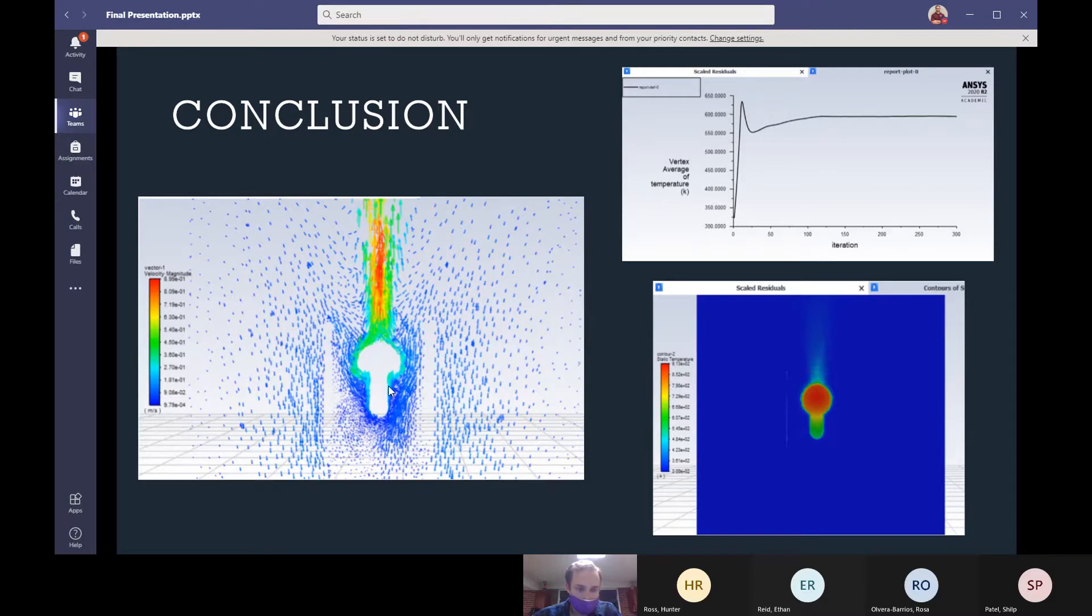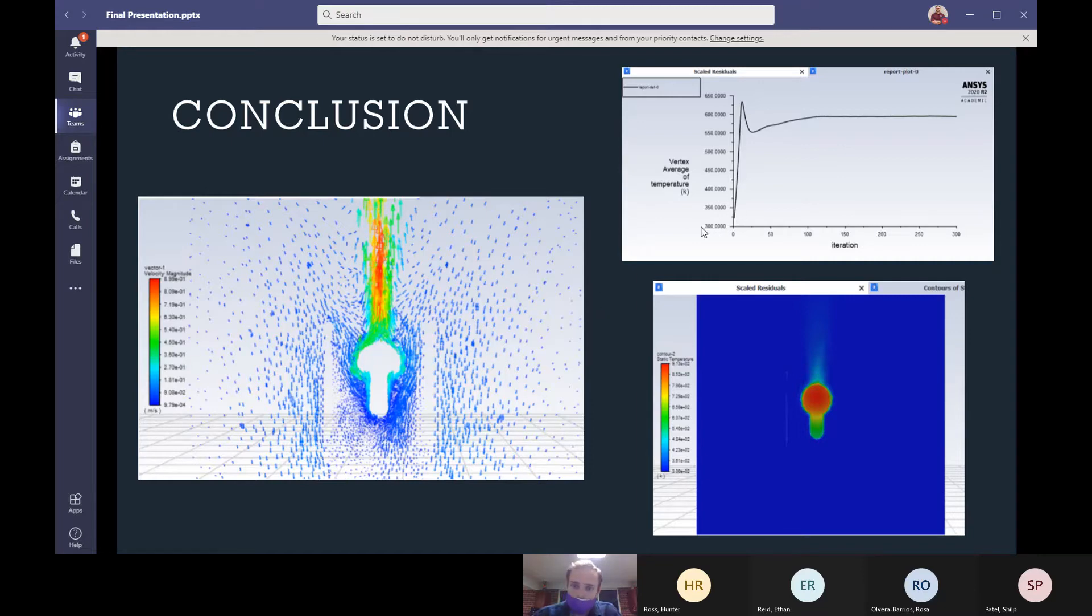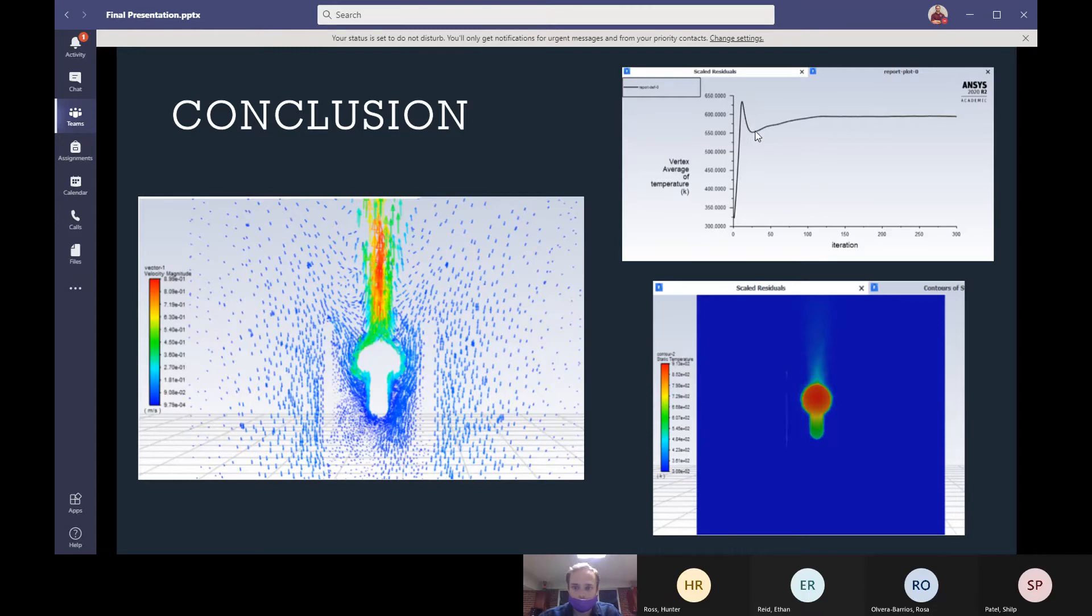This creates a large amount of convection. We see that as the temperature was rising, it hit a critical point. And at this critical point, this large amount of turbulence began and dropped the temperature down significantly.